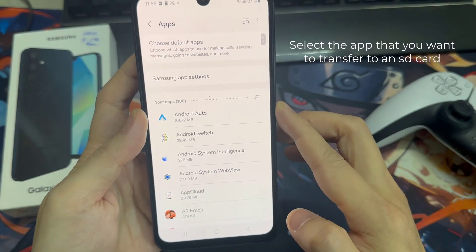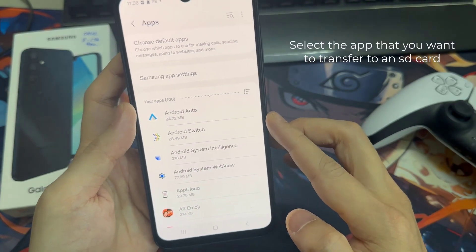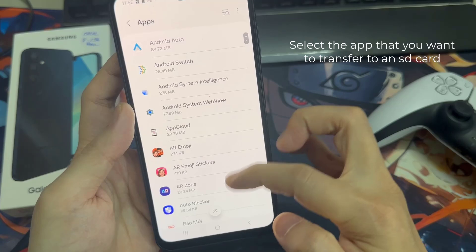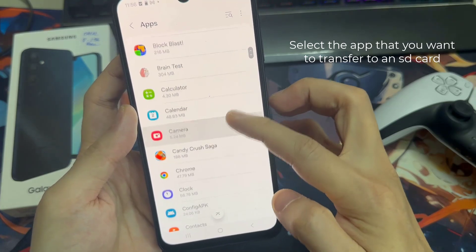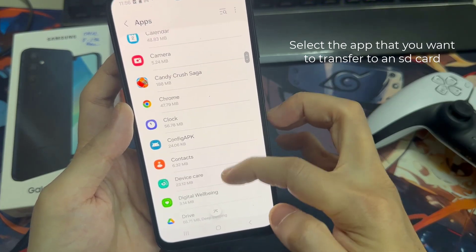Now select the app that you want to transfer to an SD card. In this example, I am going to select Genshin Impact.